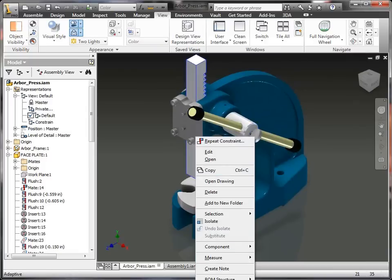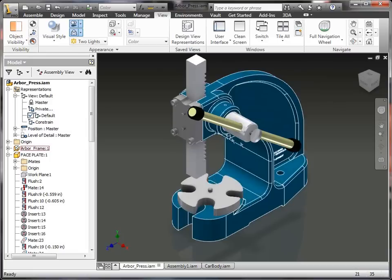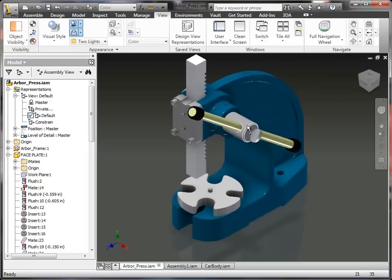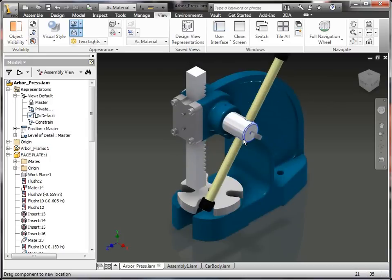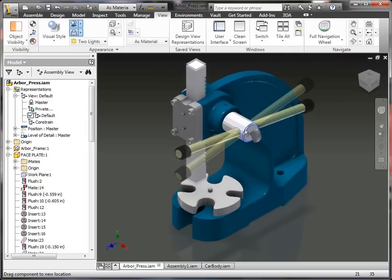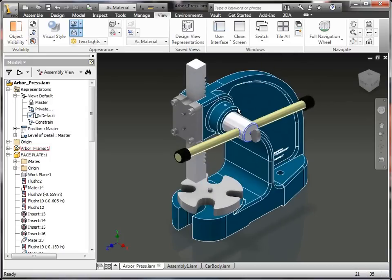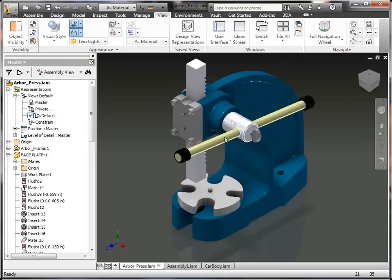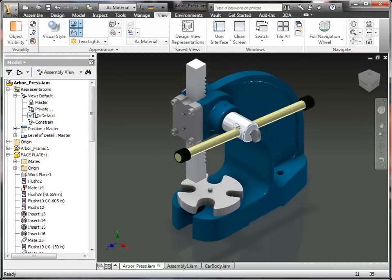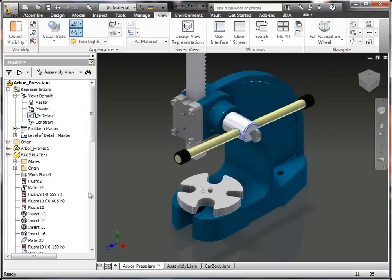I could turn the contact set on for this component and the plate, so when I'd rotate this around, they'd come in contact, it would actually stop. I could also add an angle constraint or an offset constraint and drive that so I could see this mechanism work through driving a constraint.